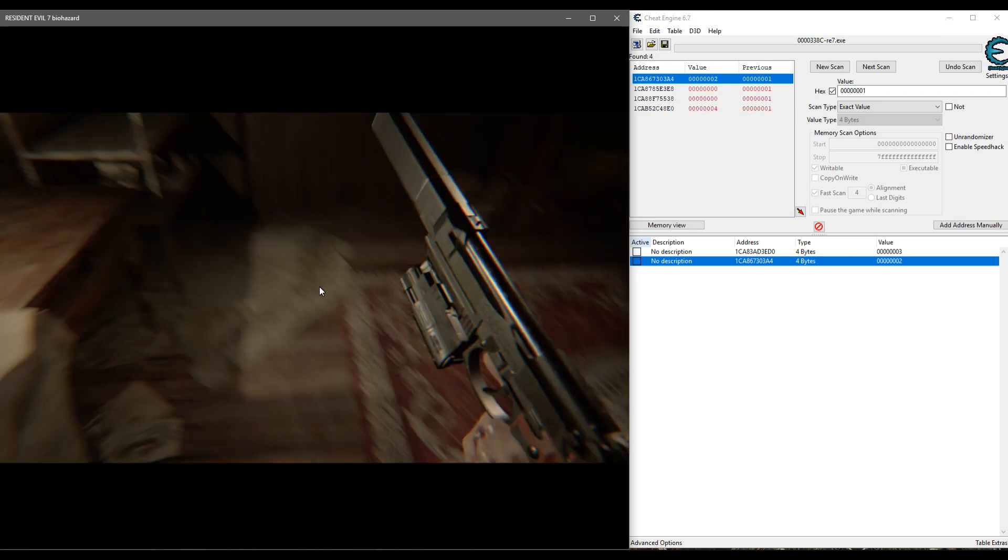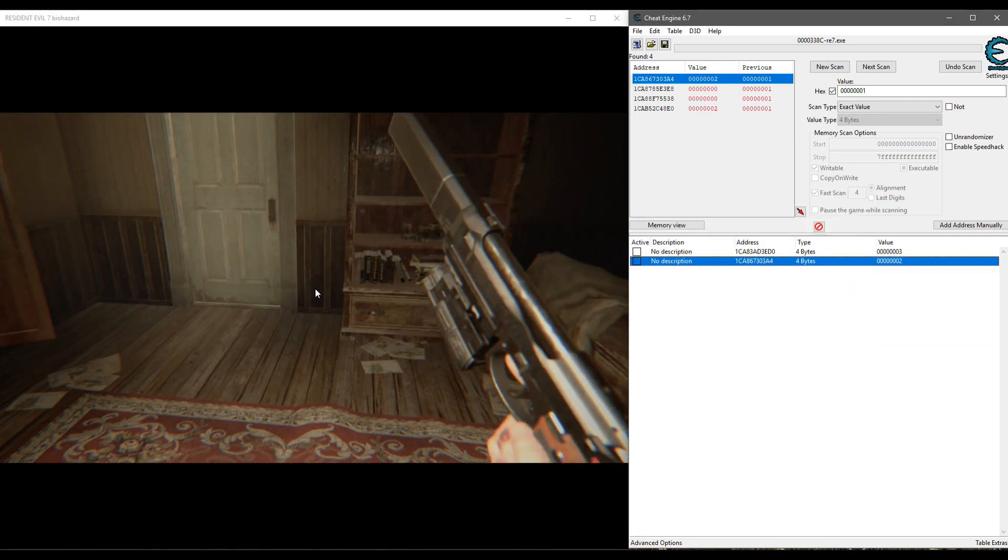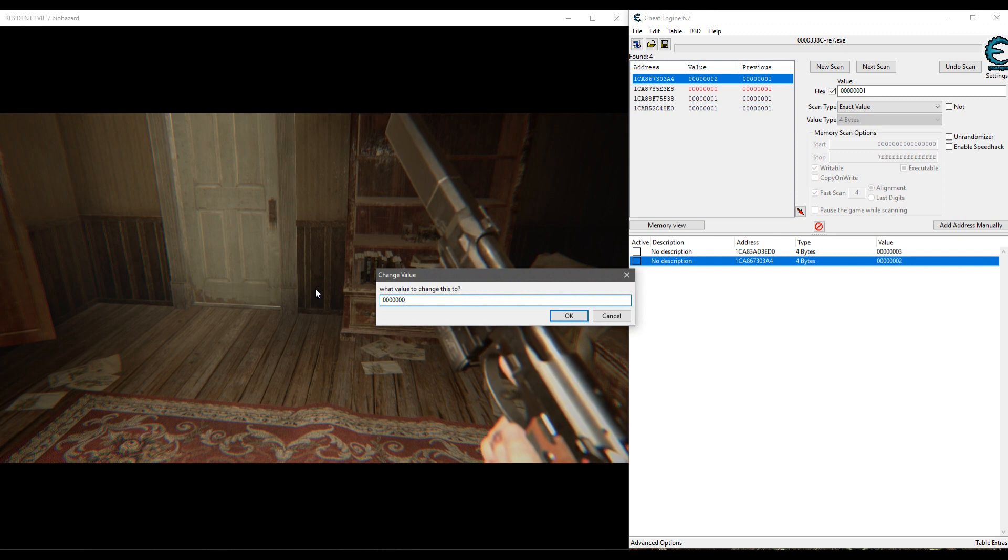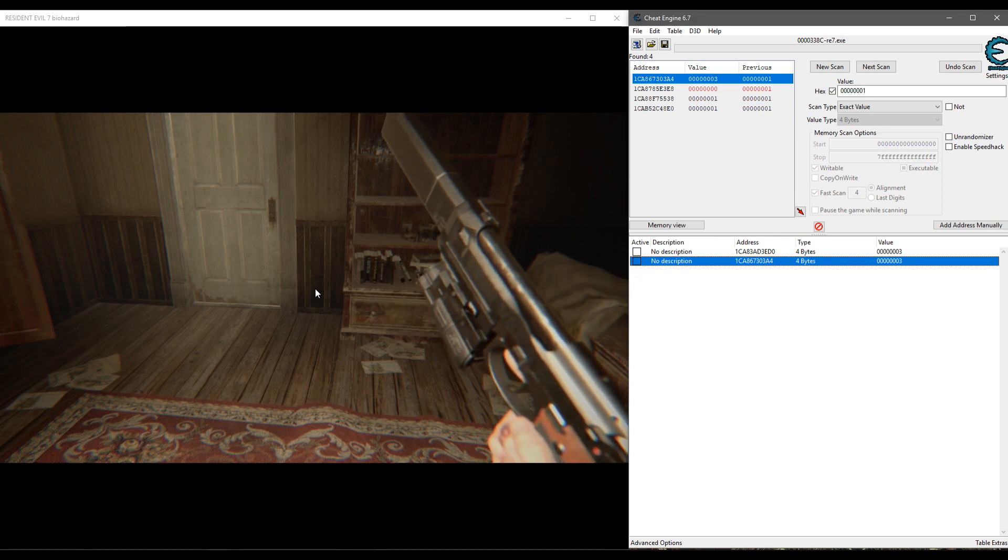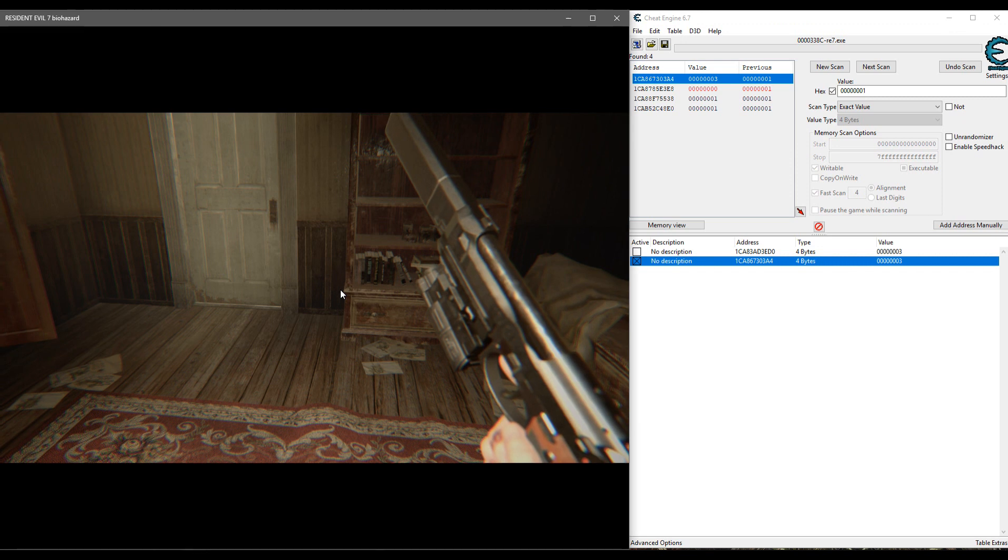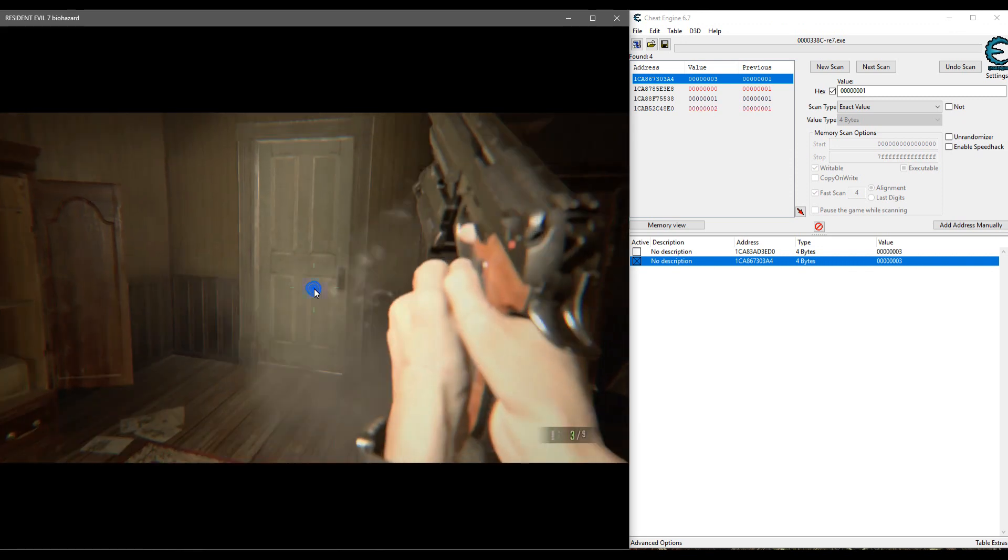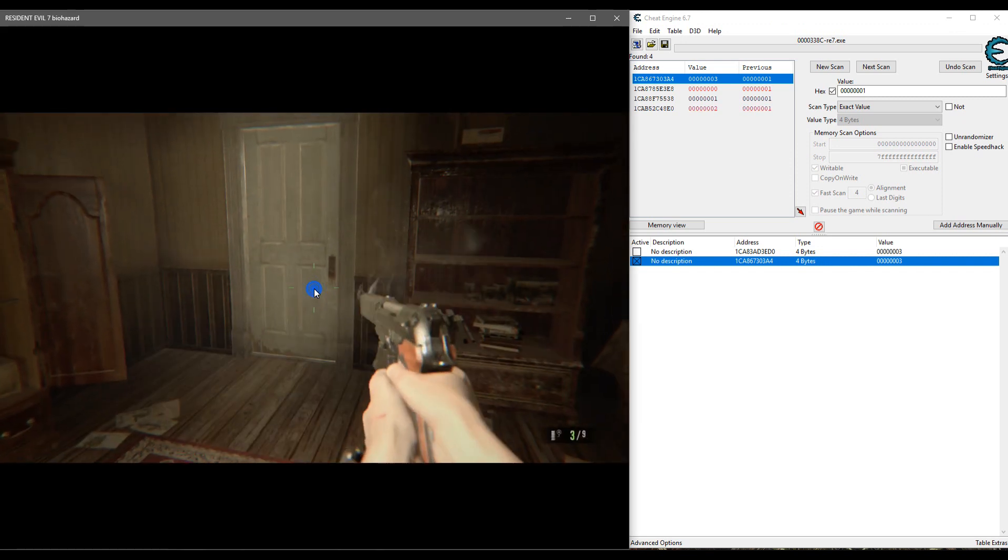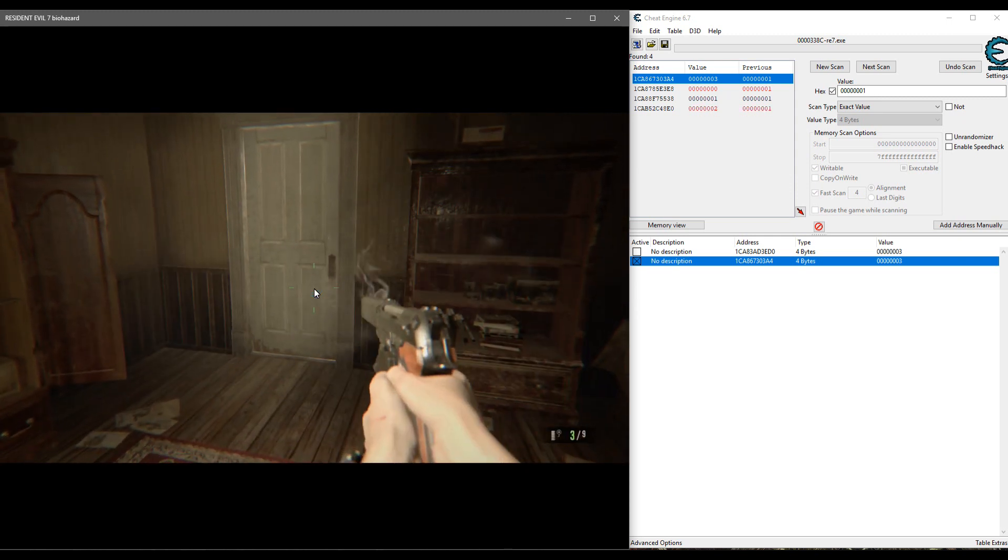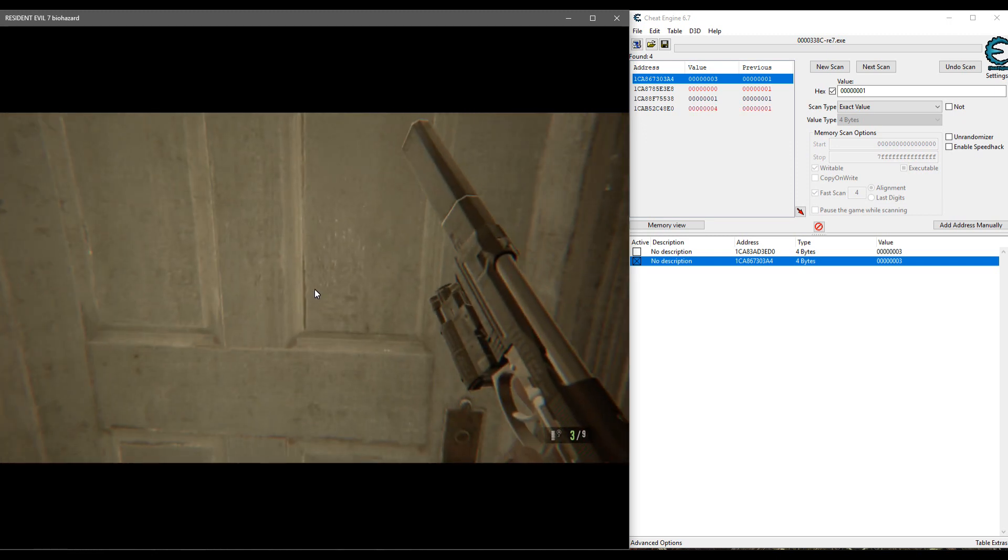All right, now here's the trick that we want to do. Change this back to three and then check this box. And now infinite ammo with no reload, pretty useful right?